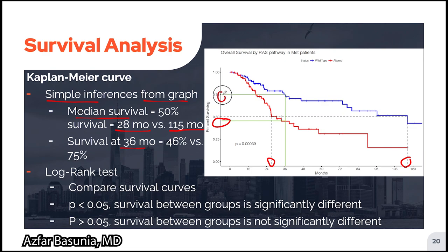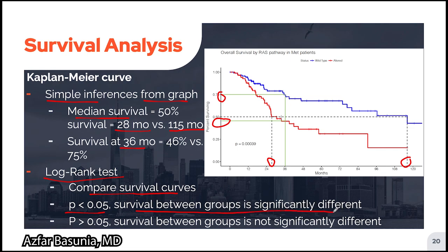Very importantly, the log-rank test is a statistical test that allows us to compare survival curves. It asks: is the difference between these two Kaplan-Meier curves statistically significant, or can it be explained by random noise? If the p-value is less than 0.05, the survival difference between the two groups is statistically significant. If the p-value is greater than 0.05, the survival between the two groups is not significantly different. In this case, the p-value of the log-rank test is less than 0.05, and thus the survival difference between the RAS-altered and RAS wild-type patients is statistically significant.